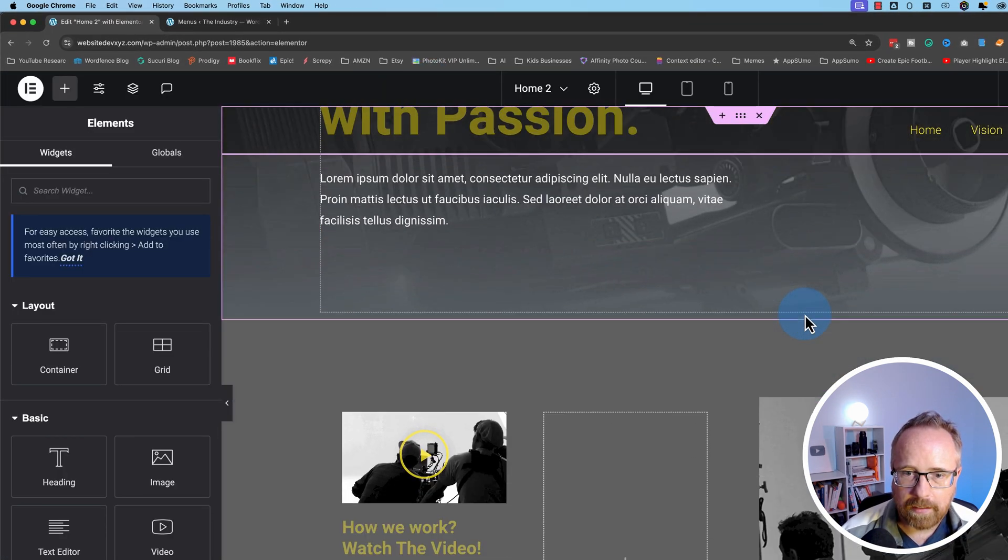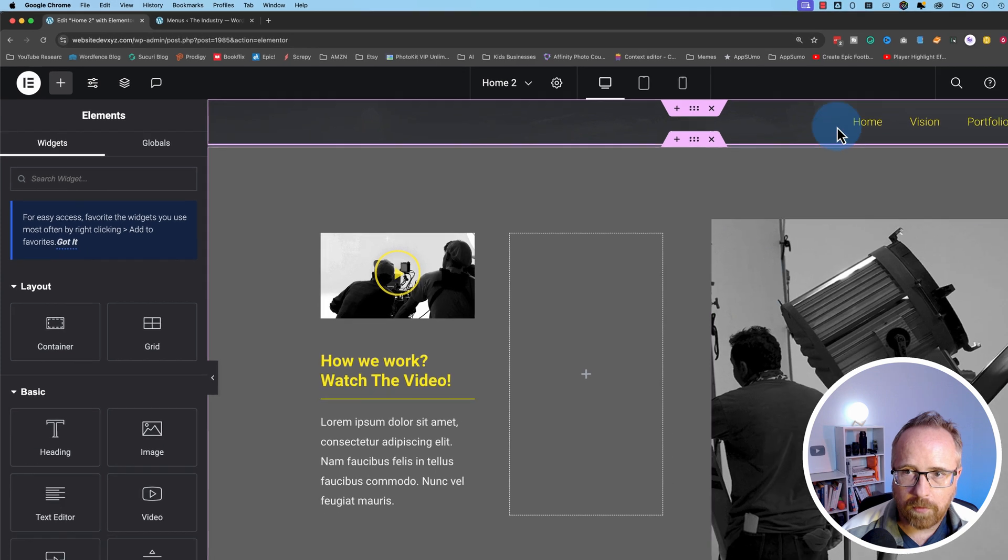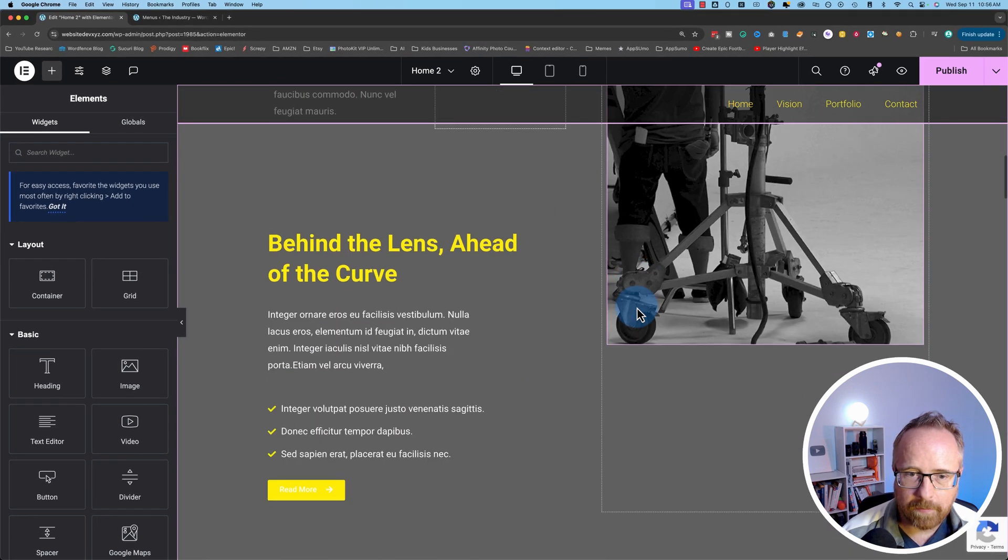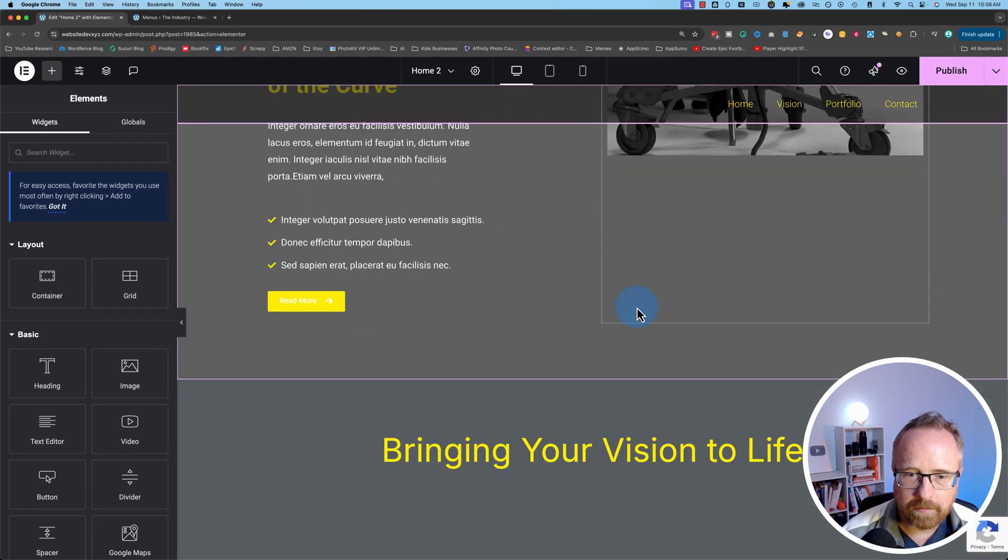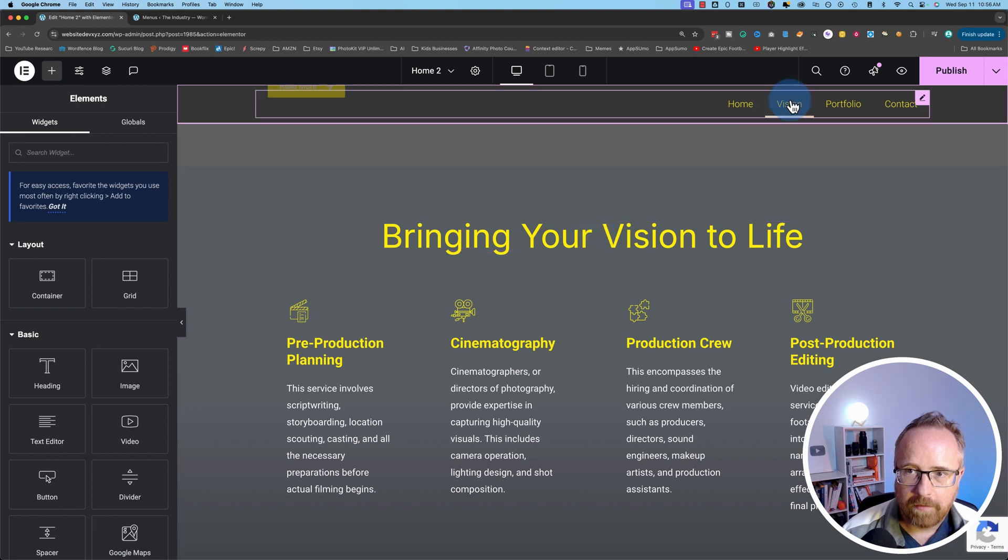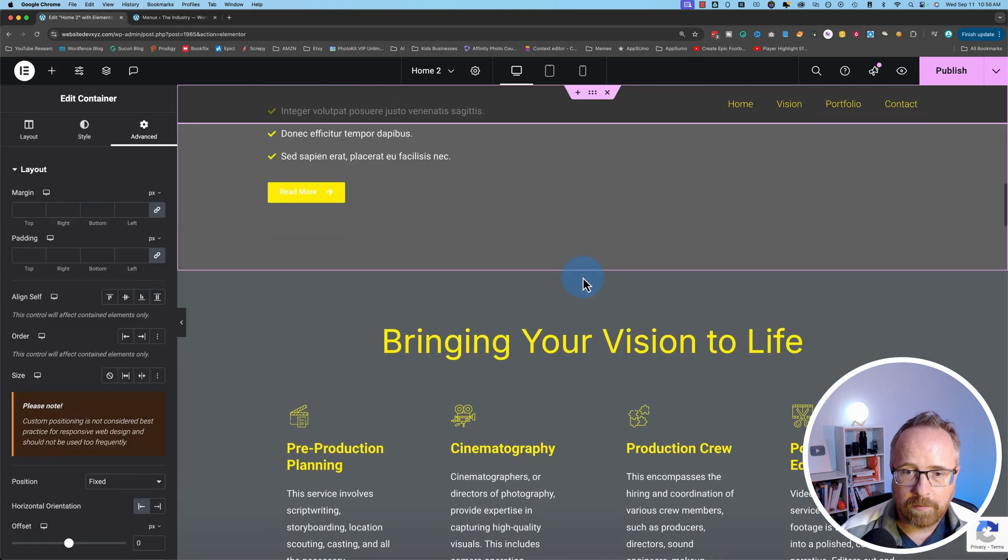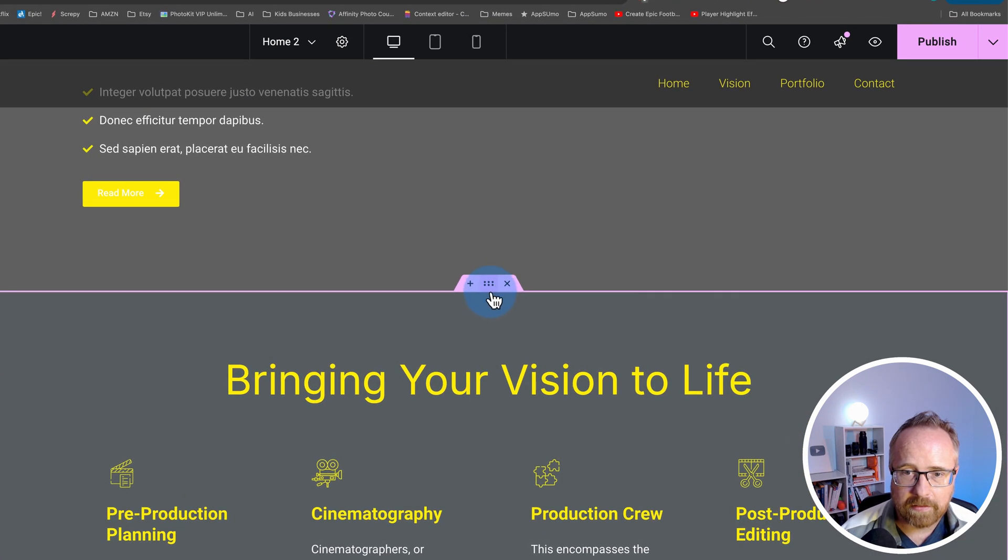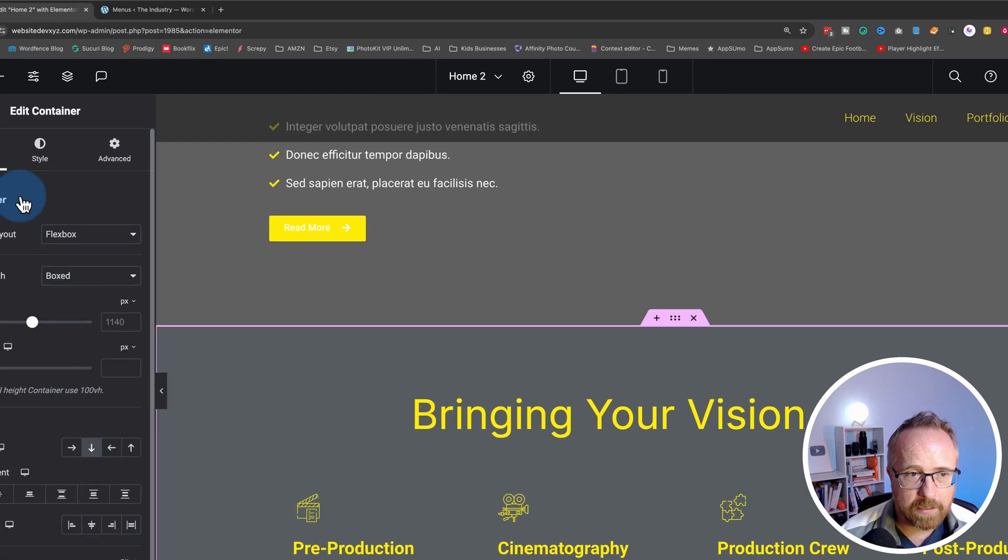Scroll down and determine where we want our first link to be. I'm going to make it right here. Bring your vision to life for the vision link. Then I'm going to click on the six dots to get to the section or container settings.